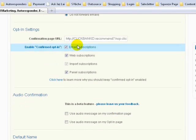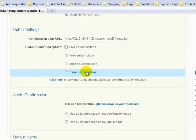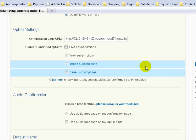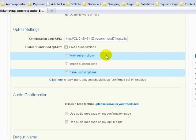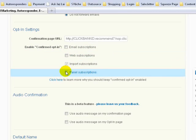Once you're done, look at Enable Confirm Opt-In — also called double opt-in. I want you to uncheck those three boxes. Right now, we have changed the setting to single opt-in. If you want double opt-in, you can check the boxes, but I strongly suggest you use single opt-in. Untick all the boxes.